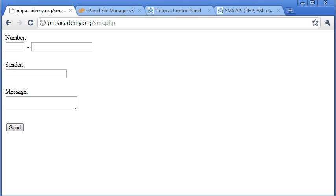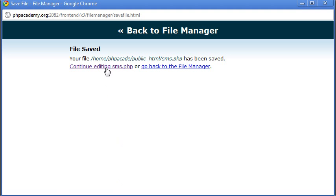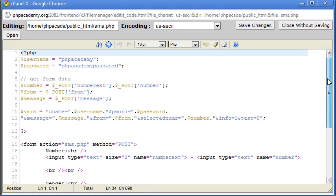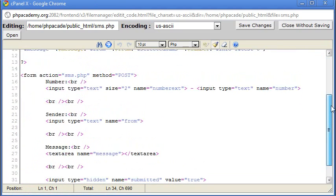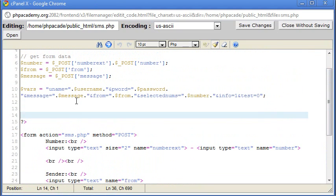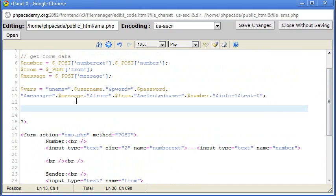Now what we're actually going to do is open up the code and check if the form has been submitted here. And then we're actually going to send these variables here to text local using curl. And then the message will automatically send to my phone or to a phone that you want to send the message to.